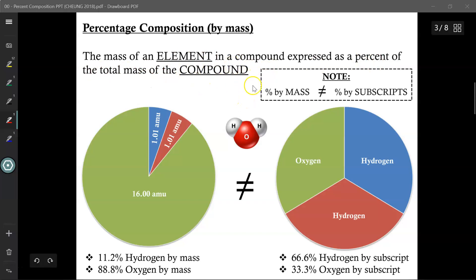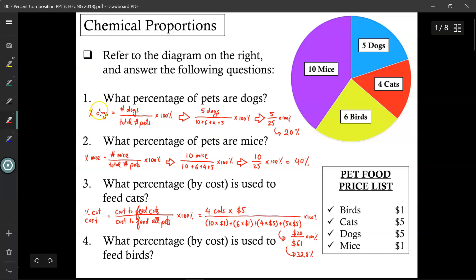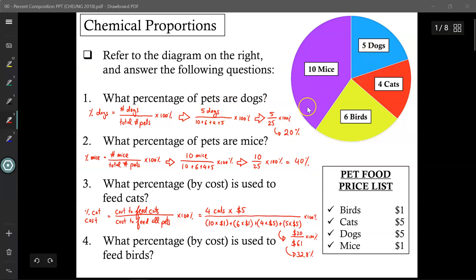Just be aware that the percent by mass is not the same as the percent by subscripts. That's like saying the percent of dogs and the percent of how much dogs cost in terms of feeding everyone — they're not going to be the same percentages, because the first value just involves the dogs, while the second value involves the dogs and factors in how much it costs to feed them.